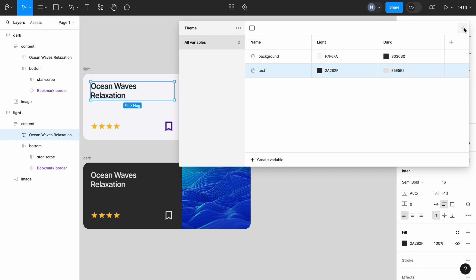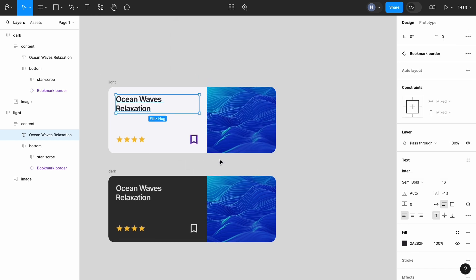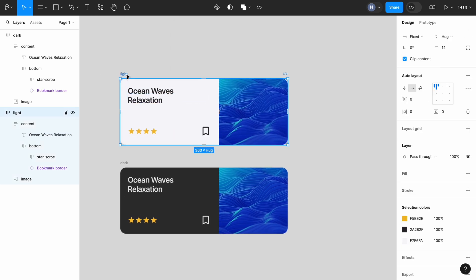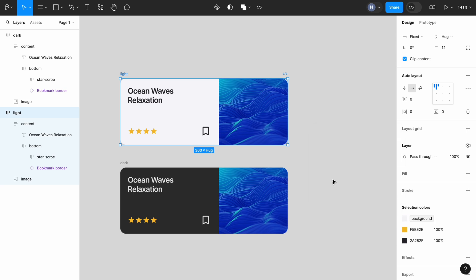The next thing after we create variables is to assign them to UI elements. Select the card object, scroll down to the section with colors and click on the style icon next to the color you want to assign a variable to. You can see that we have only two colors in our library. And since we are assigning the color of the background, we will choose the first option. Once we do it, we will see that the color is no longer a hex code, but a variable called background.